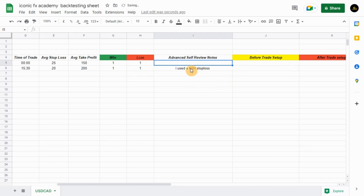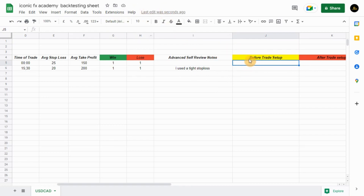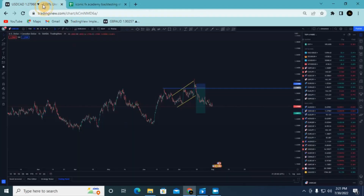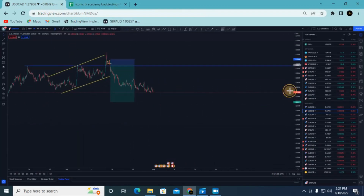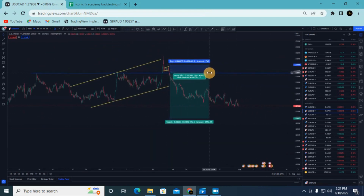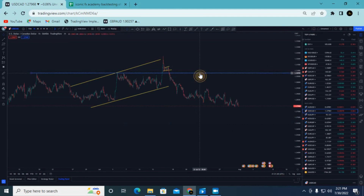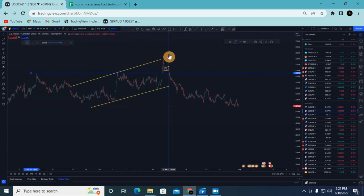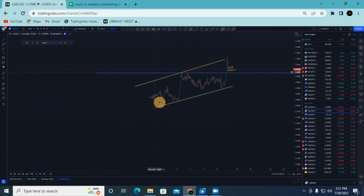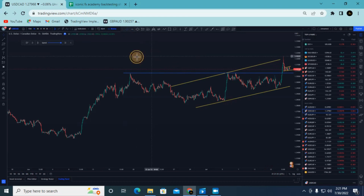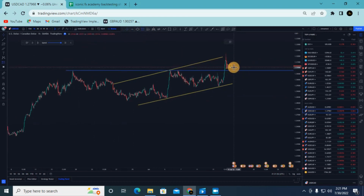Moving into the before-trade setup section — this is where you enter your screenshots and all that. You go to TradingView and let's say you entered this trade here. This is before you enter the trade, so I'll just remove the entry at the moment and cut the chart back to around here.